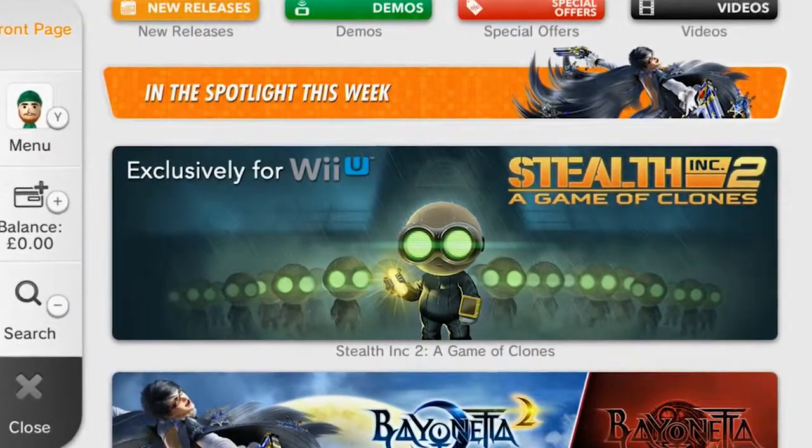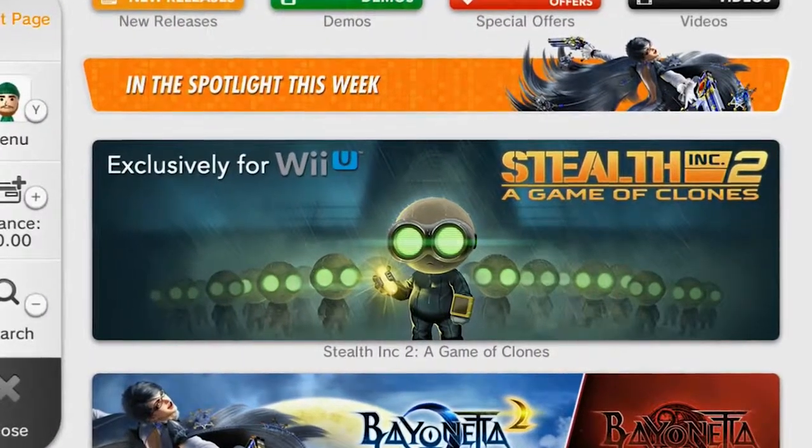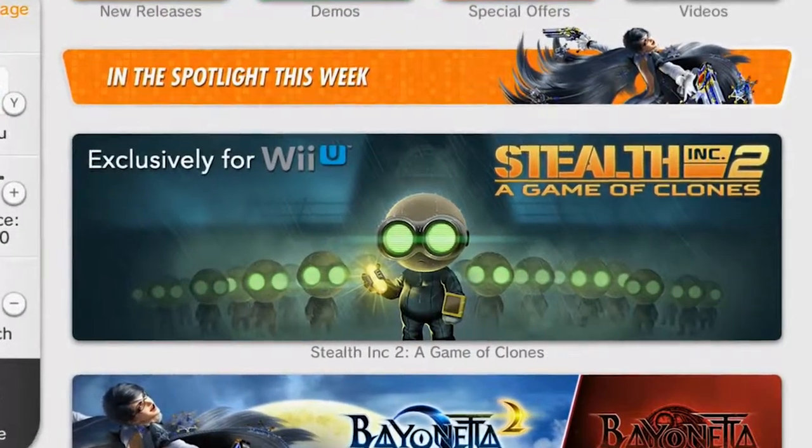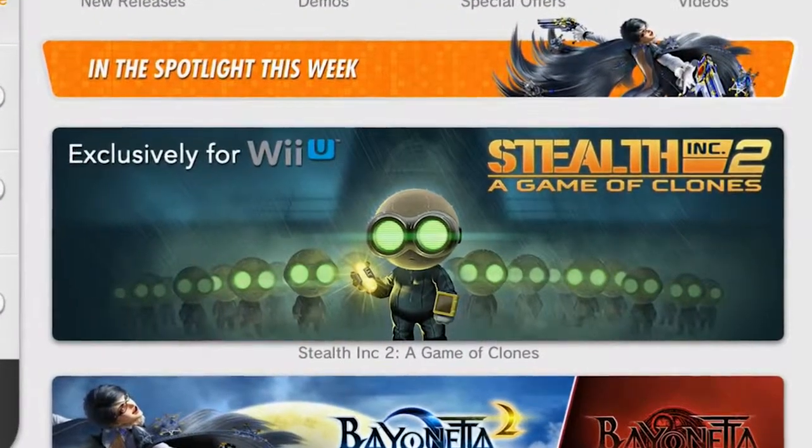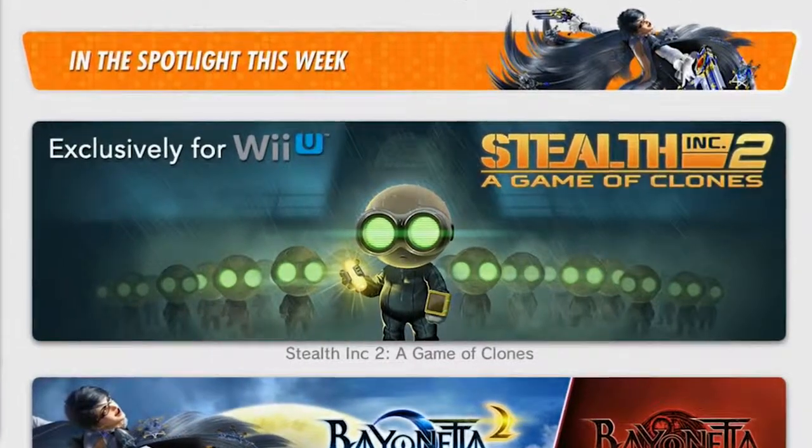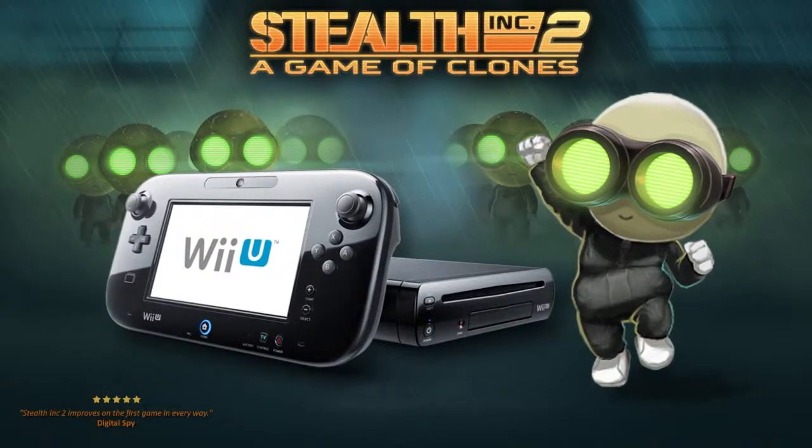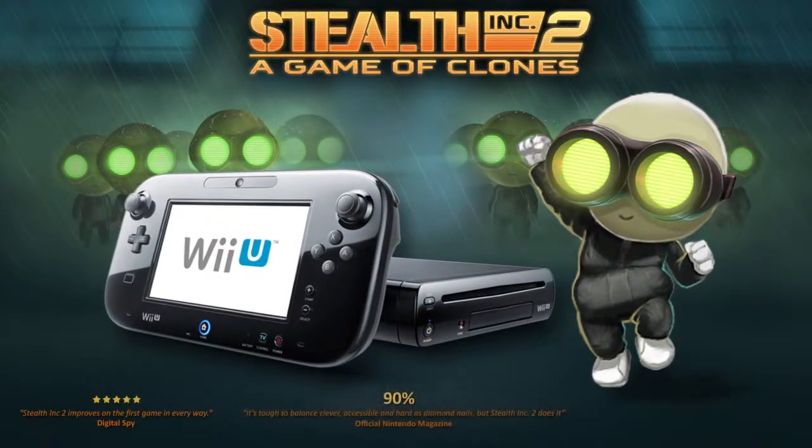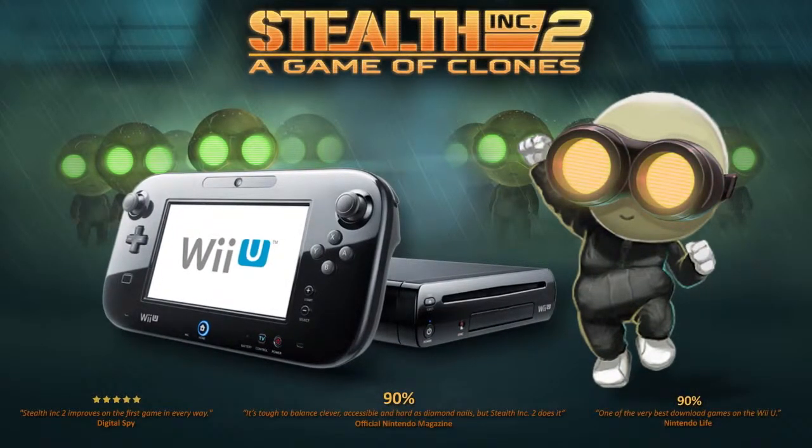So Stealth Inc 2: A Game of Clones is available on the eShop right now. Thank you so much for watching these videos, thank you for your support.